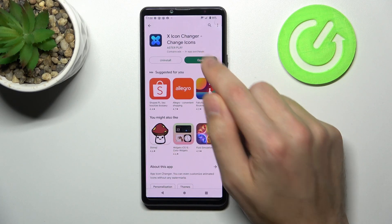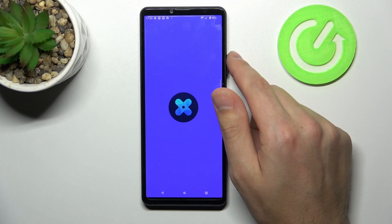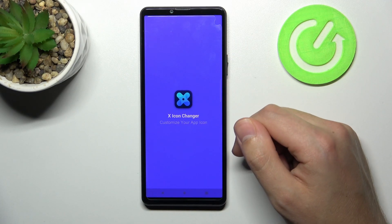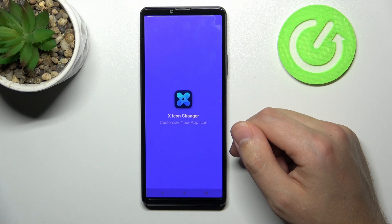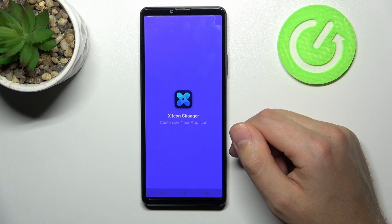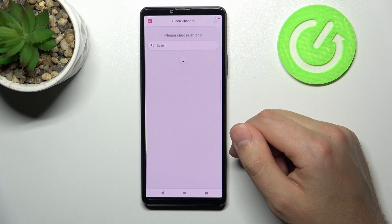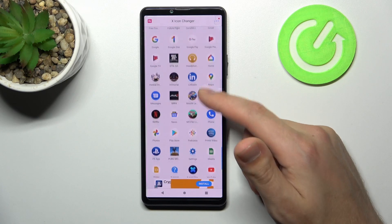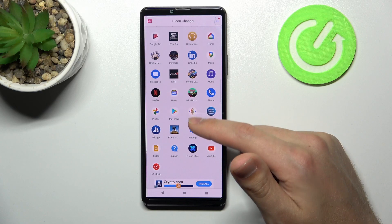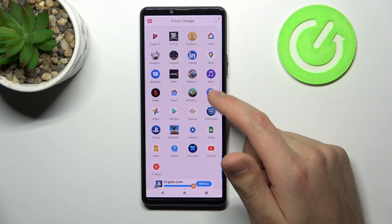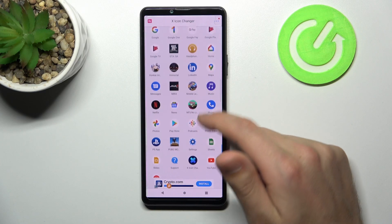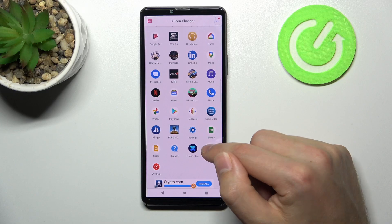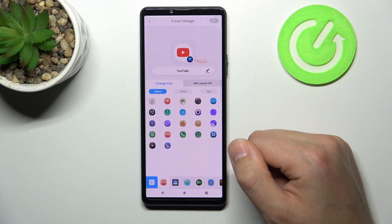Now tap open. From the list you need to choose your application that you want to change. Maybe YouTube will be nice.